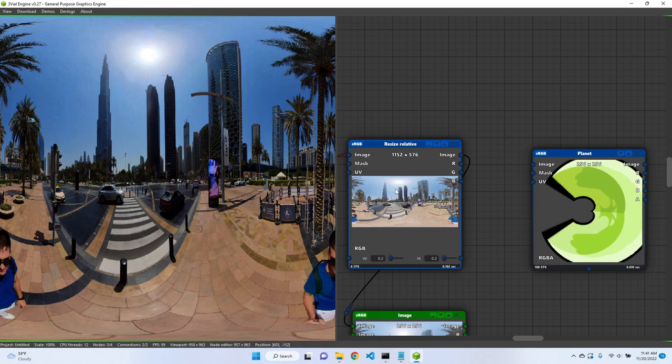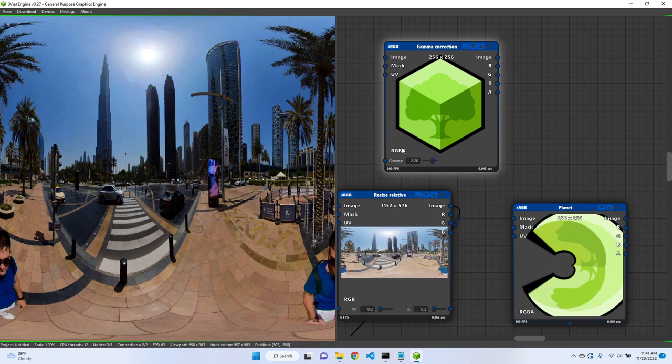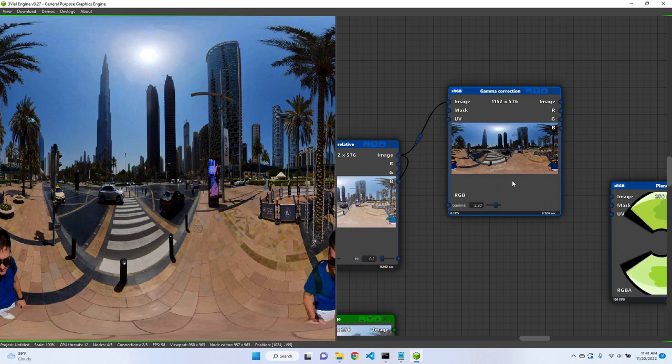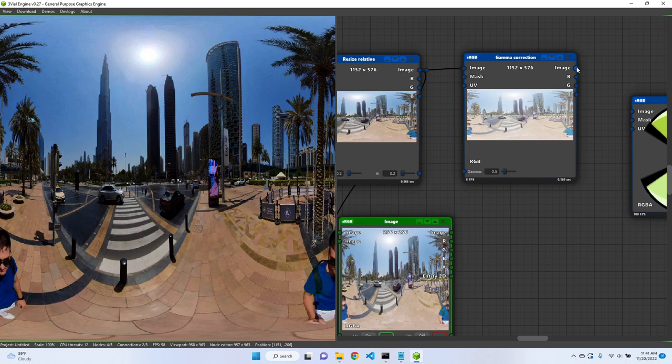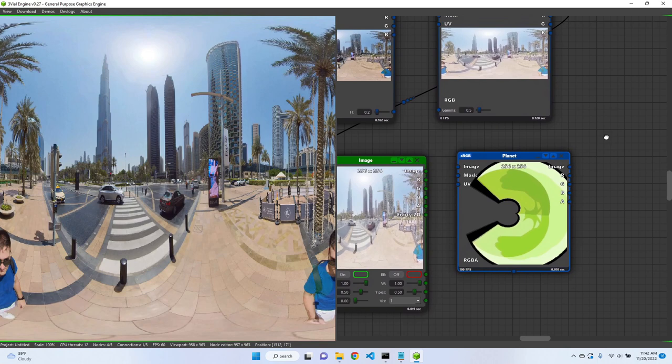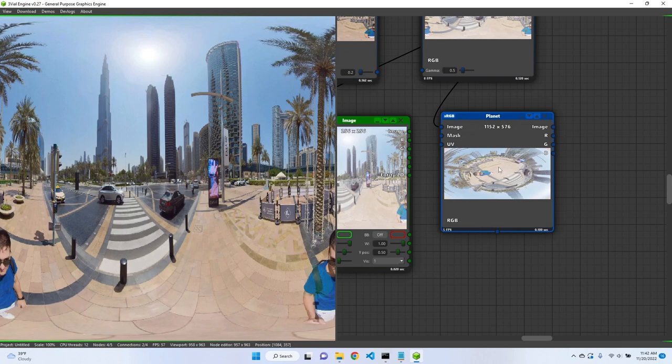But we can fix it in the image modifier nodes. We have a gamma correction node, so if we connect it here and reduce gamma to something like 0.5 and then connect the image, we're going to get something that we expect.